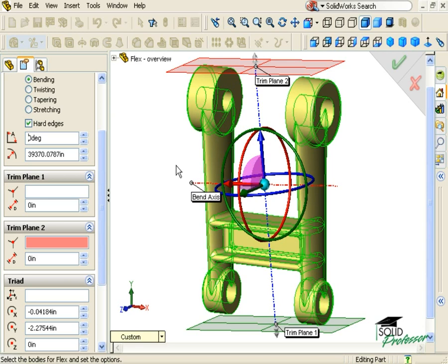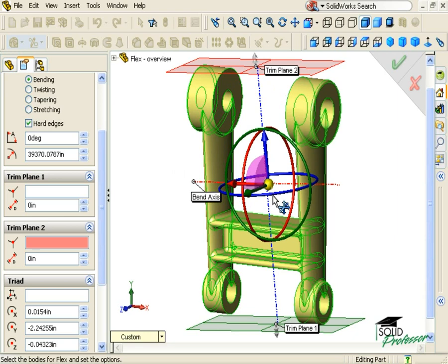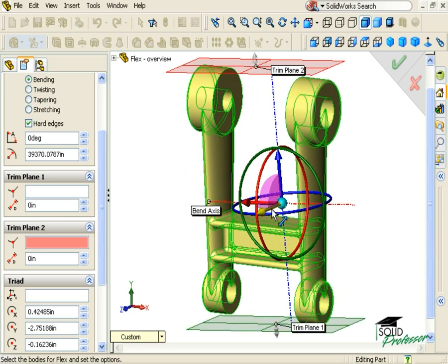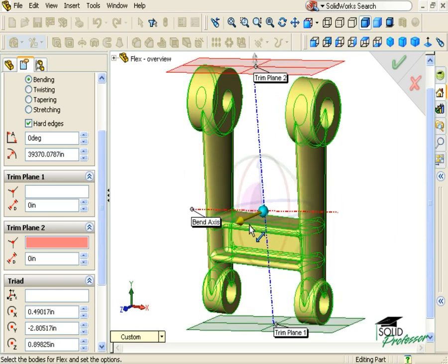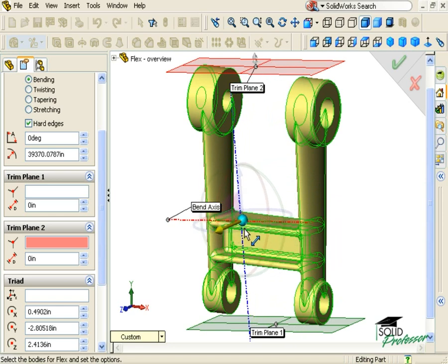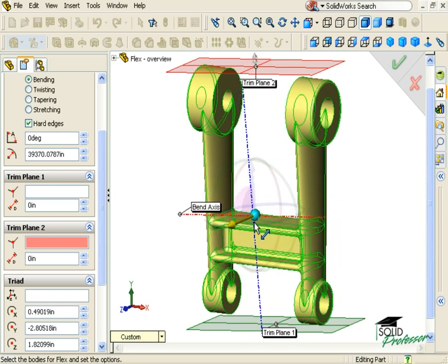There are several ways to manipulate the Triad. The simplest way is to just drag it. You can drag the blue point to move the Triad freely in 3D space, or you can click and drag the individual arrows to move only along the direction of the arrow.